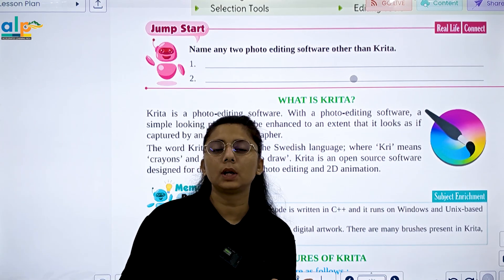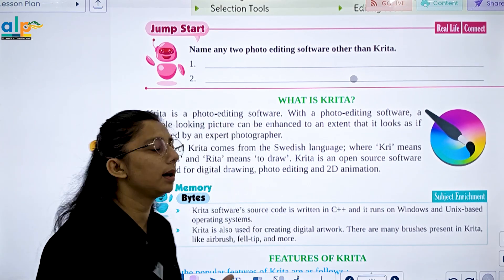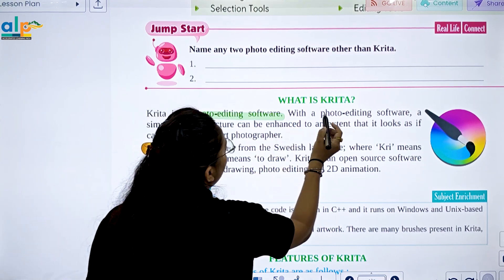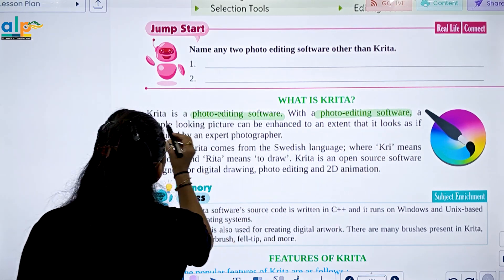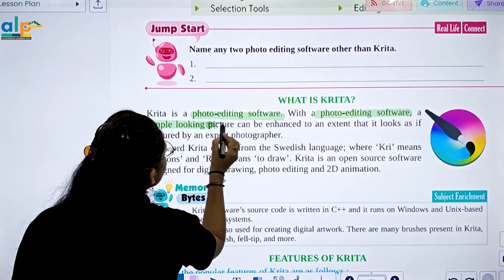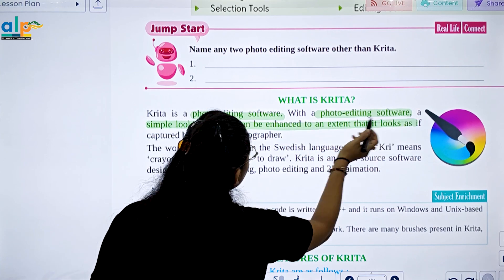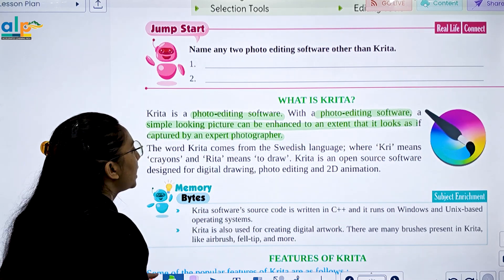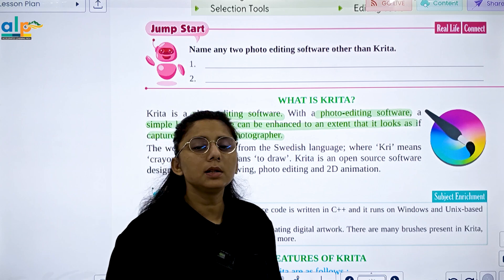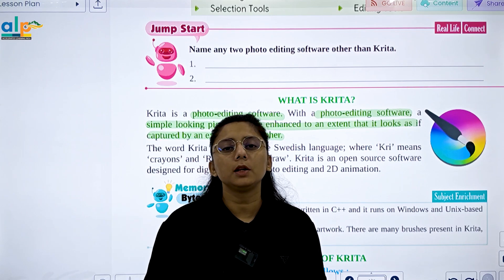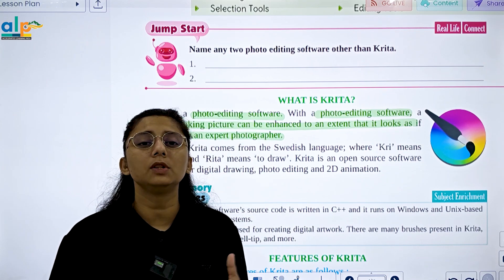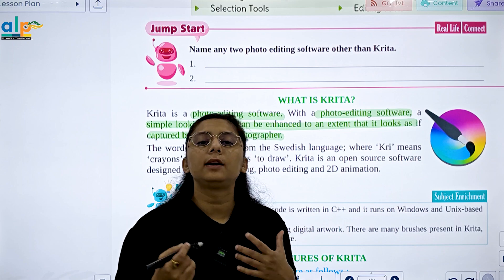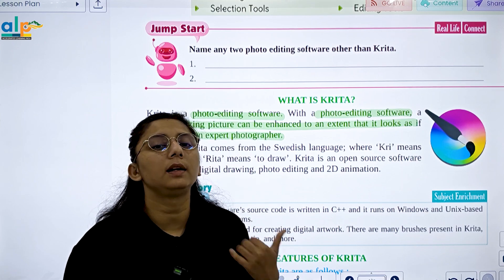What is Krita? It is a photo editing software. With photo editing software, simple-looking pictures can be enhanced to the extent that they look as if captured by an expert photographer. It is a software in which you can edit photos to look like they were edited by an expert photographer.